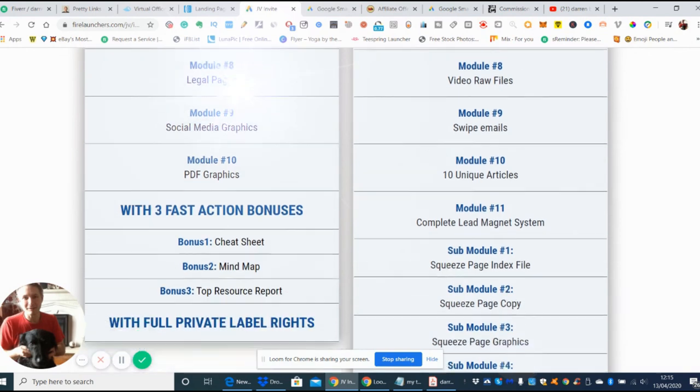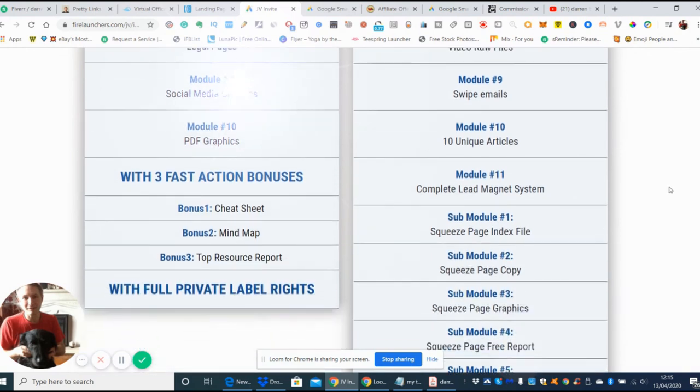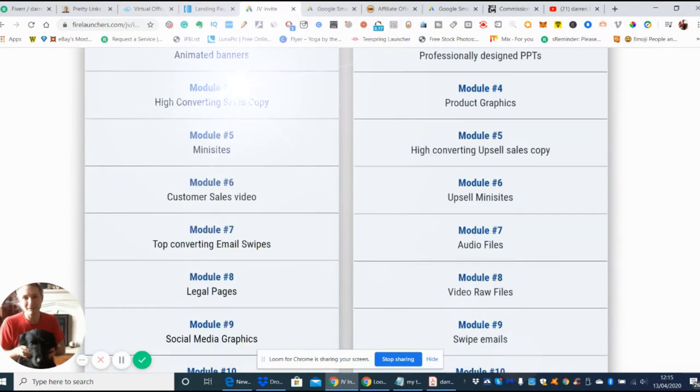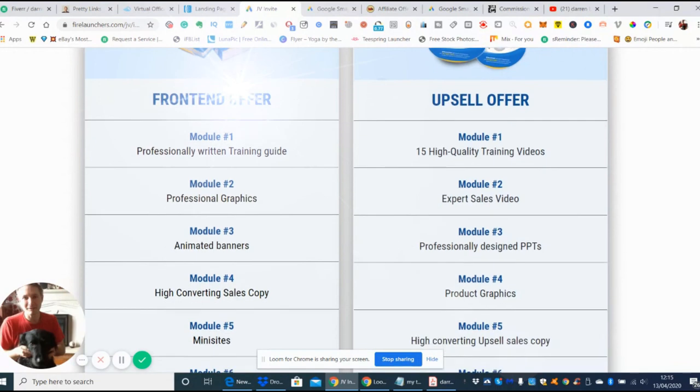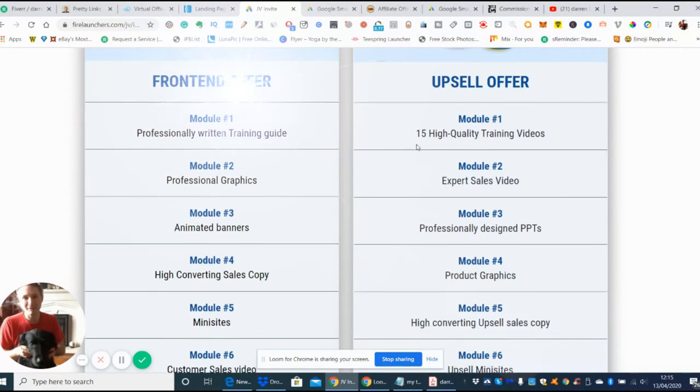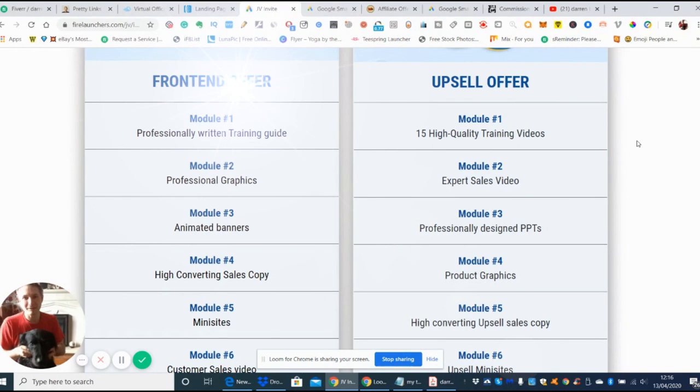Module nine is social media graphics, module ten is PDF graphics, and then you've got the bonuses which come with this - three fast action bonuses. Bonus one is a cheat sheet, bonus two is a mind map, and bonus three is a top resource report. This is all guaranteed to help you on the way of making money online with full private label rights, which means once you purchase this you own it and you have the right to sell it and profit 100 percent.